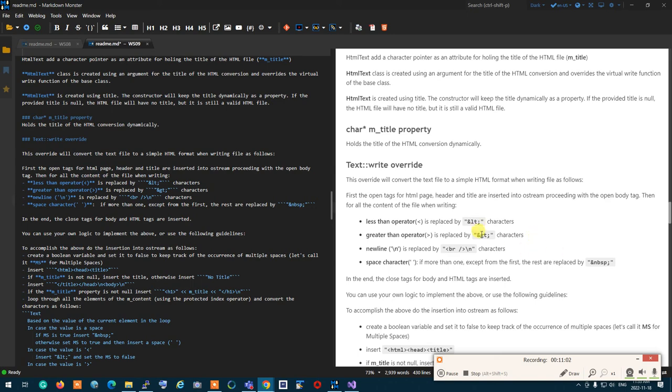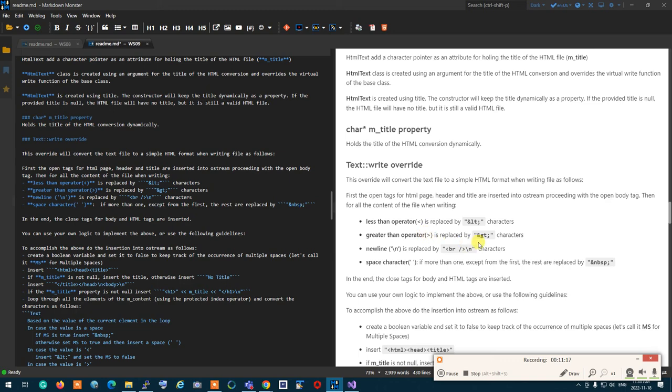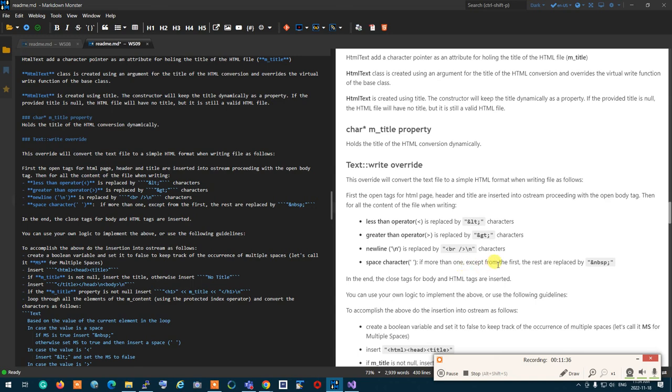You're going to go through the content of the file. What you do is this. One by one, you're going to go through it when write is happening. At any place you see a less than operator, you change it to ampersand LT semicolon. If you see a greater than operator, you do it to ampersand GT semicolon. If there is a new line, you change it to BR slash and backslash N. If there is a space, more than one, you have to count. If the space is one, you don't do anything. But if space becomes two, the first one remains what it is, and the rest will change with non-breakable space, ampersand NBSP semicolon. At the end, you close the tag for body and HTML, and then you're done.